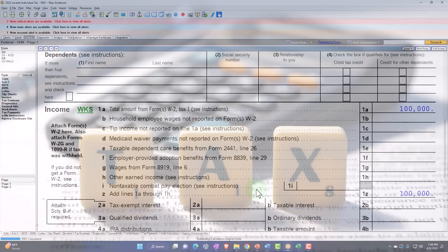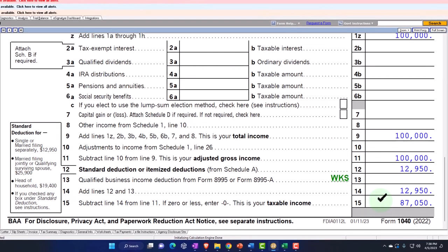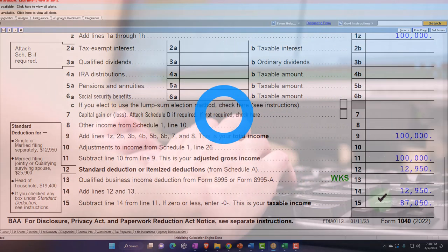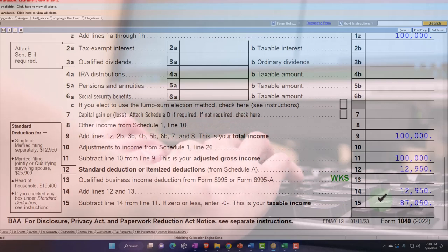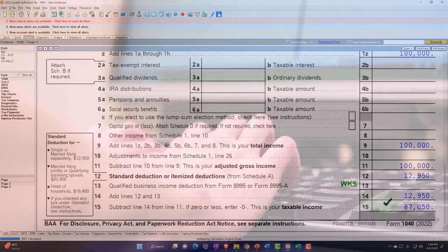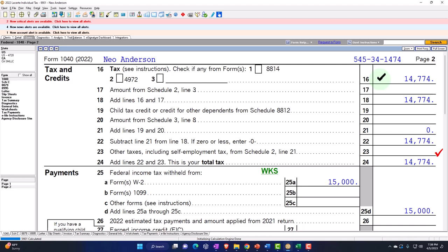We can often verify, to some degree, this number — the $87,050 — by recalculating most of the line items to get to that number. This is useful because it allows you to double-check and make sure you didn't make a data input error, which is quite possible given that we're not using a double entry accounting system here — we're just doing data inputs. We don't have that double entry accounting to catch errors, so having a double check or having someone else do the data input is even better.